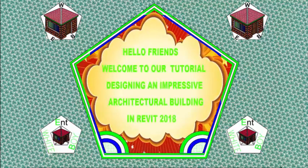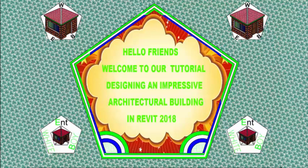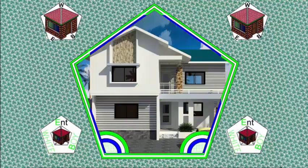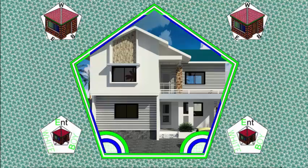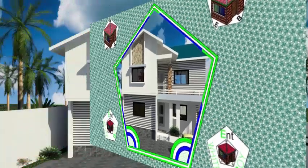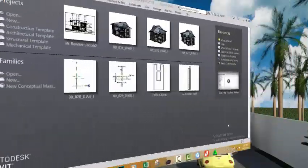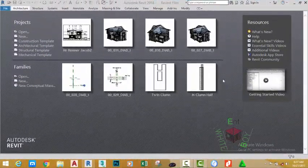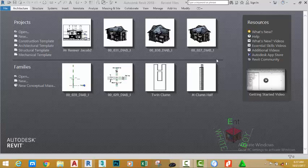Hello friends, welcome back to our tutorial designing an impressive architectural building in Revit 2018, Imperial. In today's tutorial we're going to build a profile. In the next tutorial we're going to use that profile to reveal the front face of our architectural model.